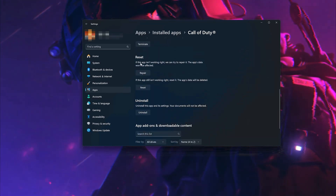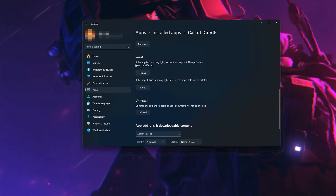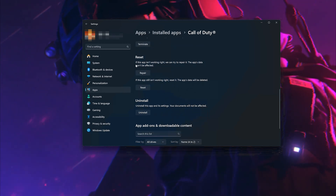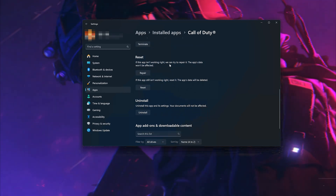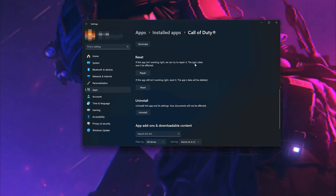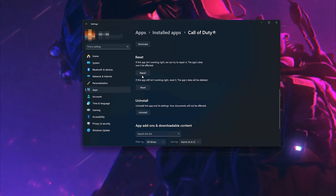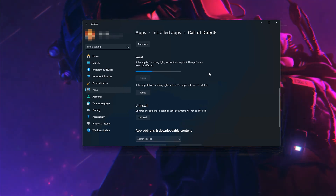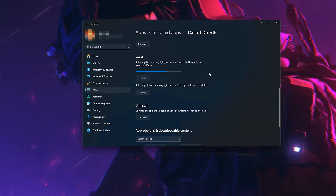If Call of Duty isn't working right, you can try to repair it. Call of Duty data won't be affected. Now press Repair.